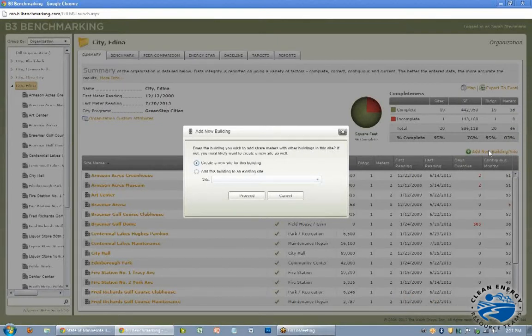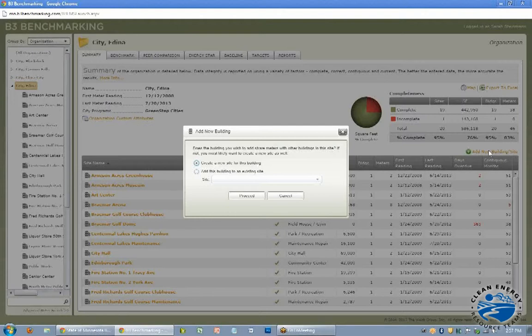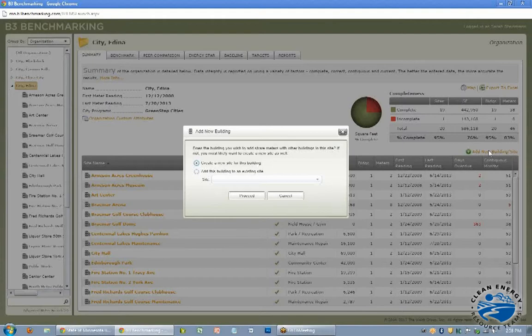So the difference between sites and buildings, a site might be a complex maybe of several different buildings that are interconnected that share meters. So maybe your city hall and your police station might each have their own electric meter but are on the same steam or on the same natural gas. So I would use the site feature for when there is an interconnection of meters. Not all of them have to be shared, but some of them are.